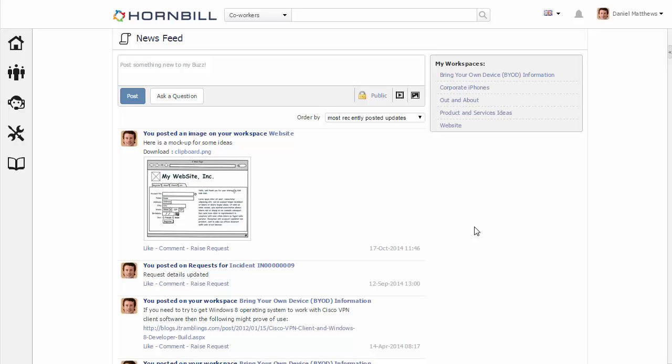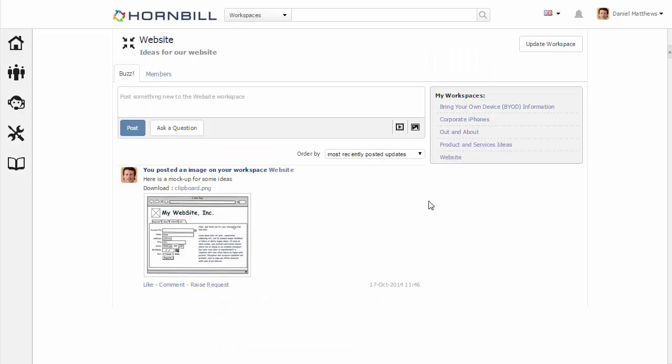An example of an activity stream is a workspace. A workspace is a place where members can share ideas and discuss particular topics.